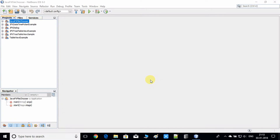Hello everyone, welcome to this video tutorial. Today we're going to discuss the JavaFX DirectoryChooser. I will show you a simple example of how you can use the JavaFX DirectoryChooser in a JavaFX application. Let's get started — I'm going to create a new project under the NetBeans IDE.